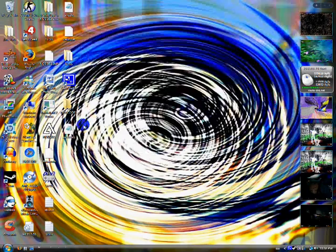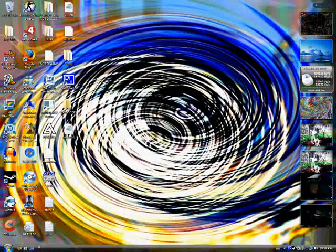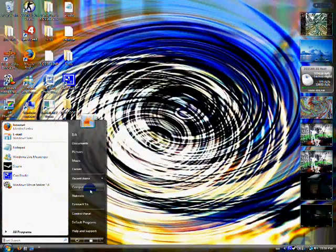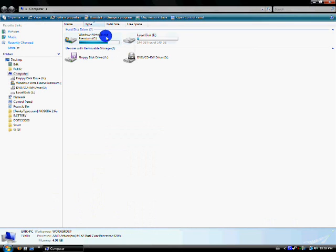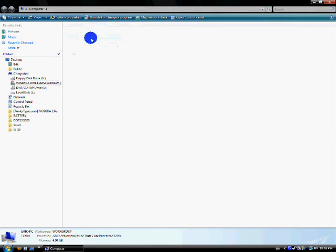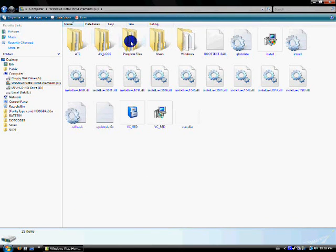Okay, so now you have it on your desktop here, and all you've got to do is open up your computer. Now, if you have multiple drives, just figure out which drive you have your game on. I have it on my C drive.